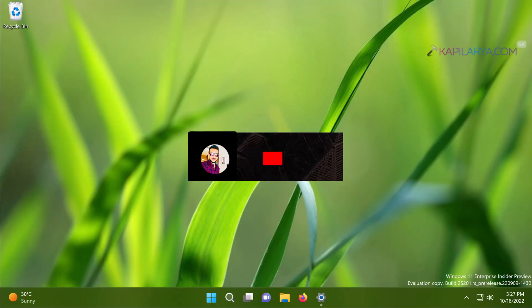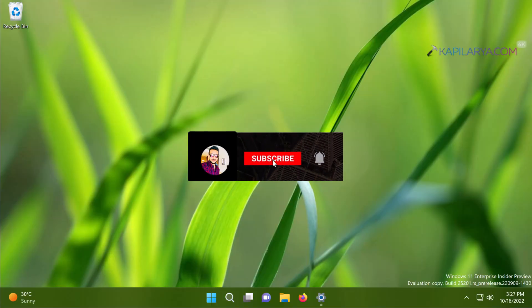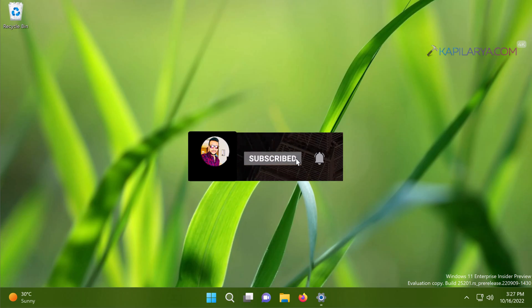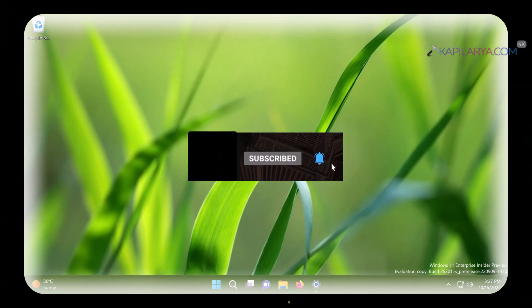Hello and welcome to my YouTube channel. If you're not subscribed yet, do subscribe today and press the bell icon to receive notifications about my new videos.